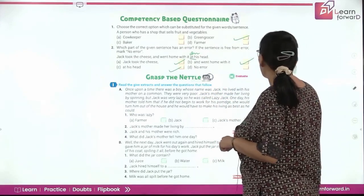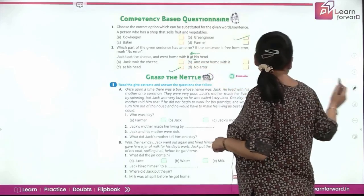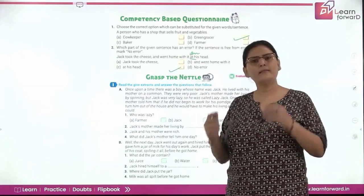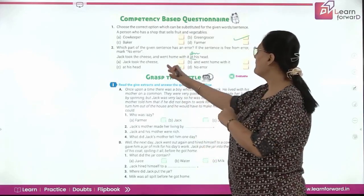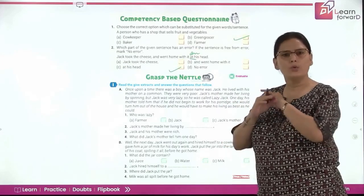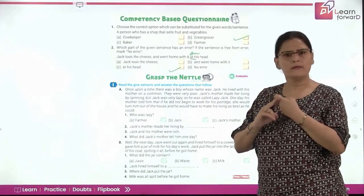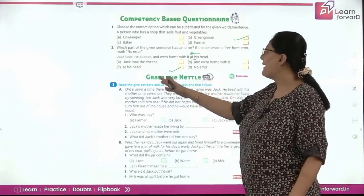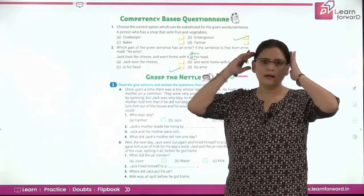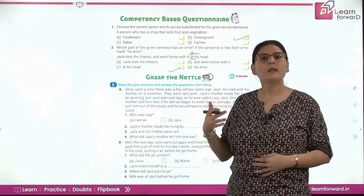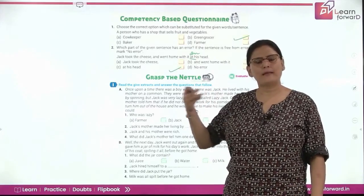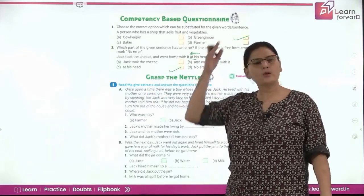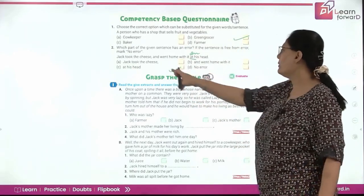Let me explain it once again. Look at the board carefully. The sentence is divided into three parts. 'Jack took the cheese' — no problem, no error. 'And went home with it' — again, errorless. 'At his head' — you do not carry anything at your head, it is on your head. 'At' is used for a place, like 'meet me at Pacific Mall' — whenever you are talking about a particular address or space, we say 'at.' 'On' is when you carry something on a surface. So 'on' is the correct answer and the C part has the error.